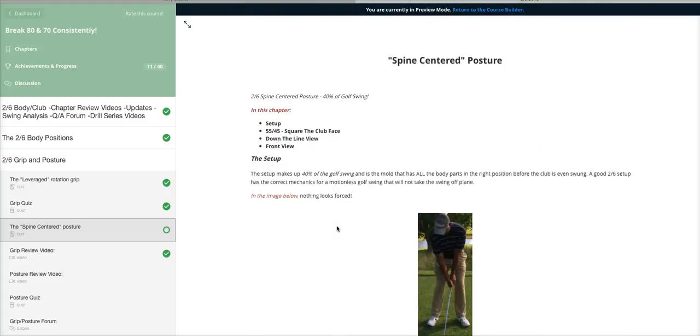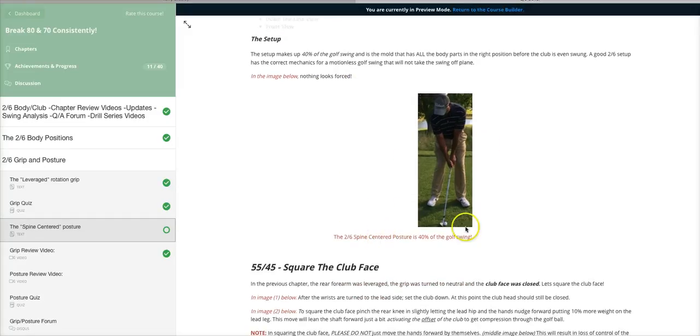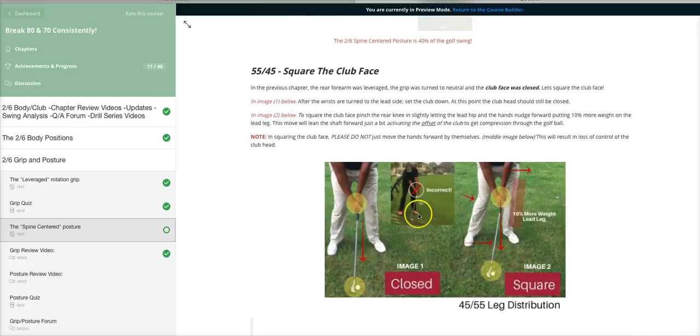I show you what it looks like and how it's all set up there. I give you detailed graphics on exactly what you should feel, the positions you should feel in your 2.6 golf swing.